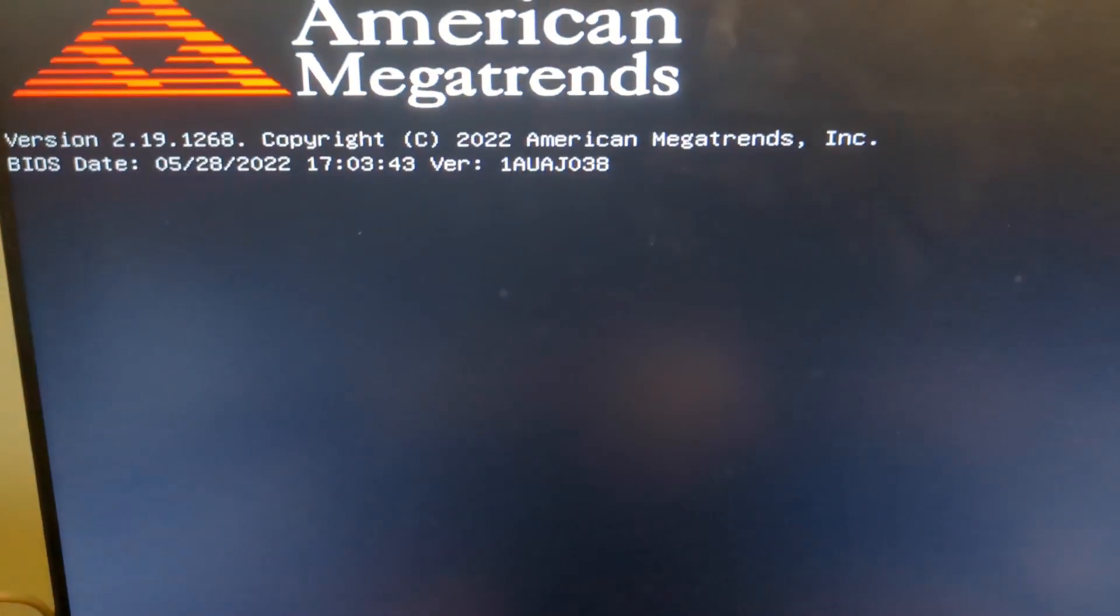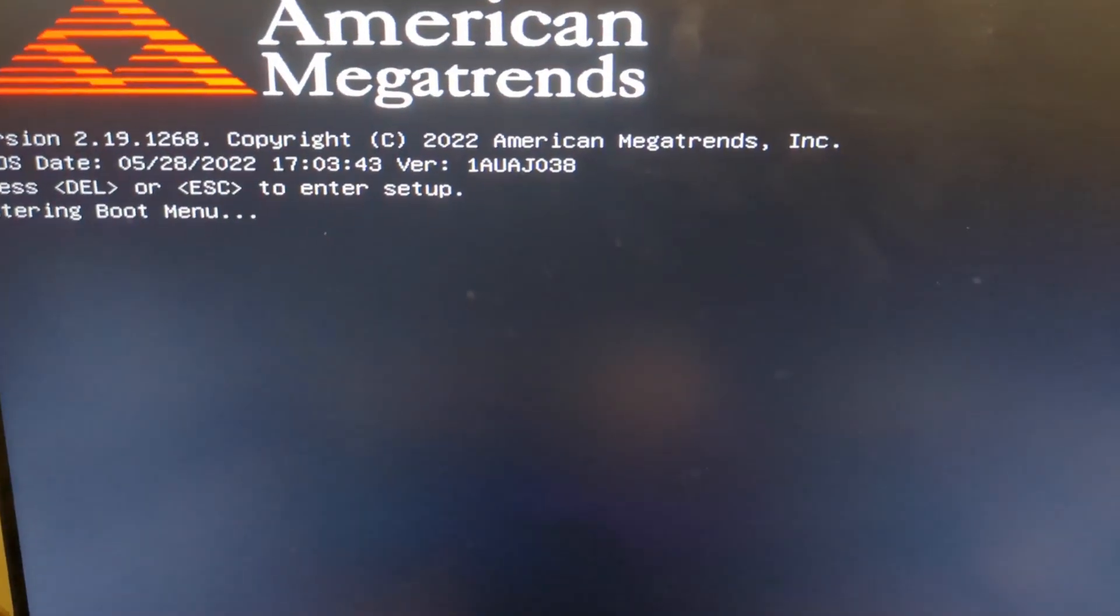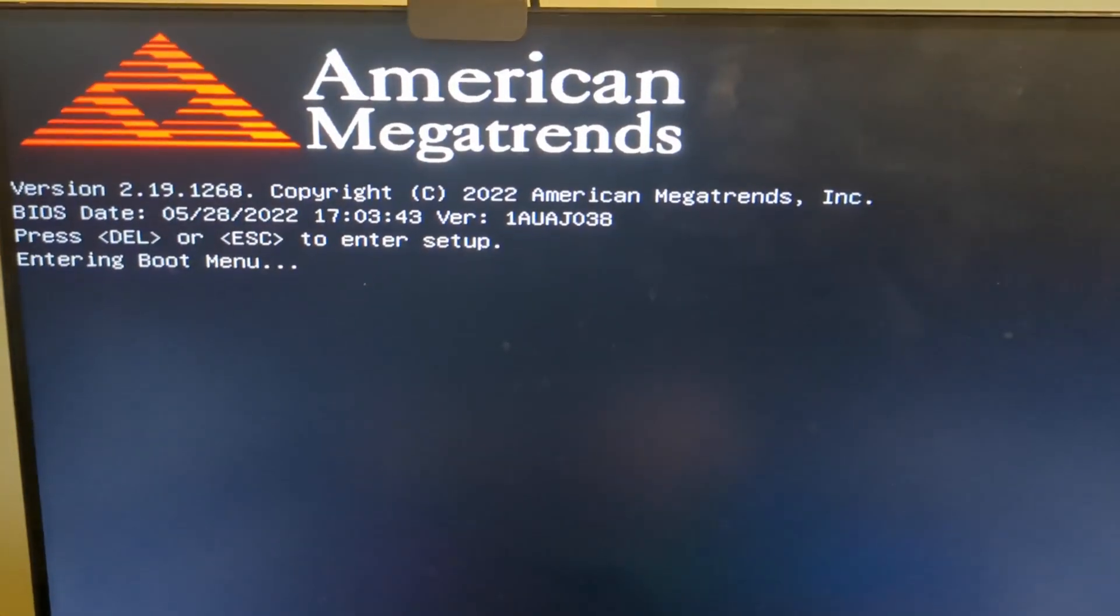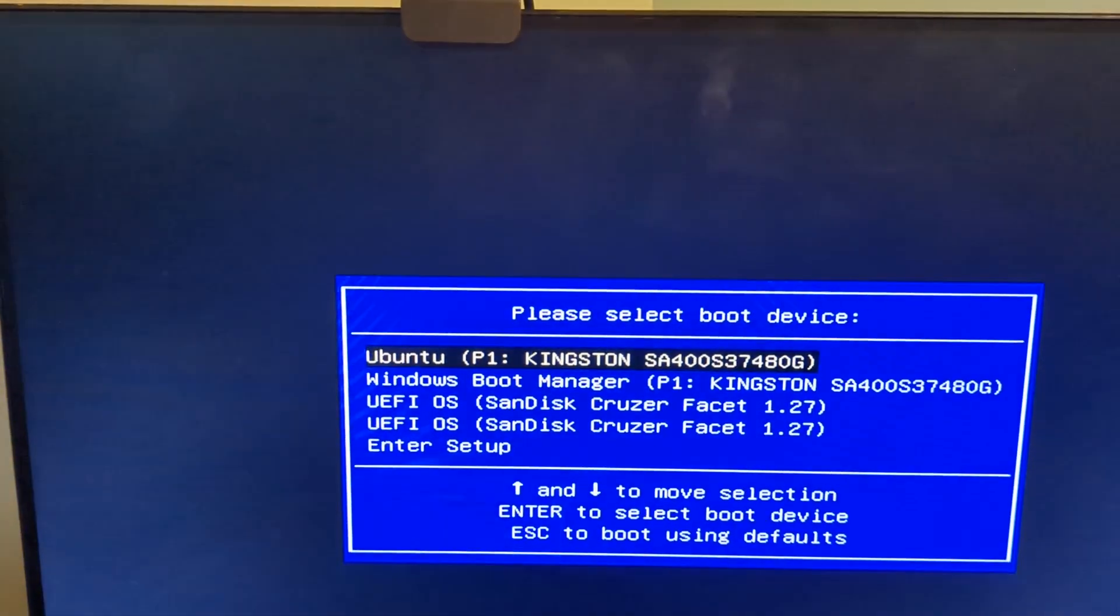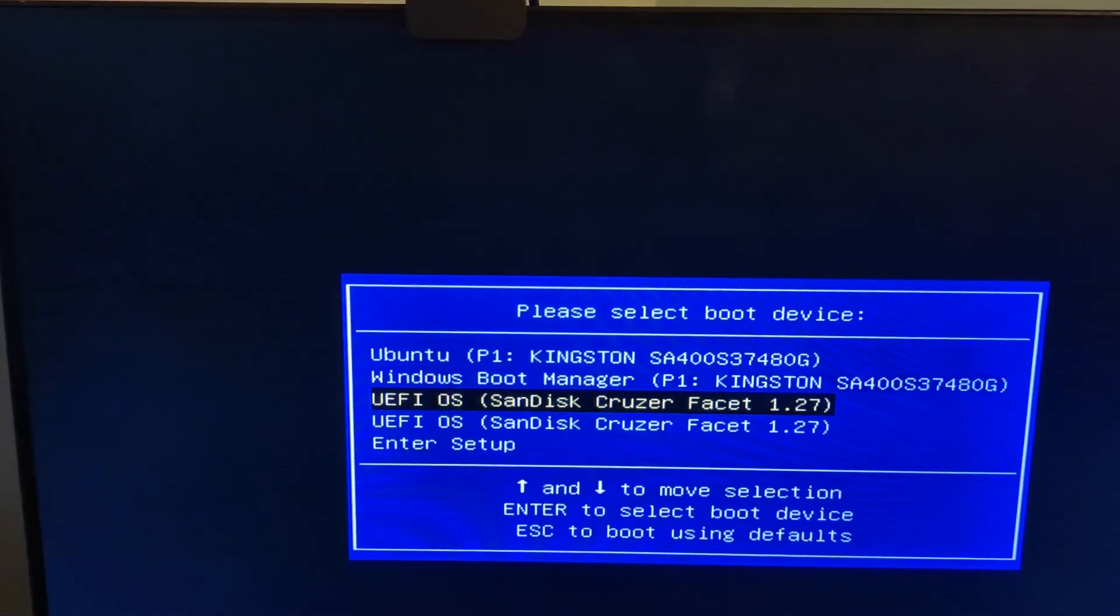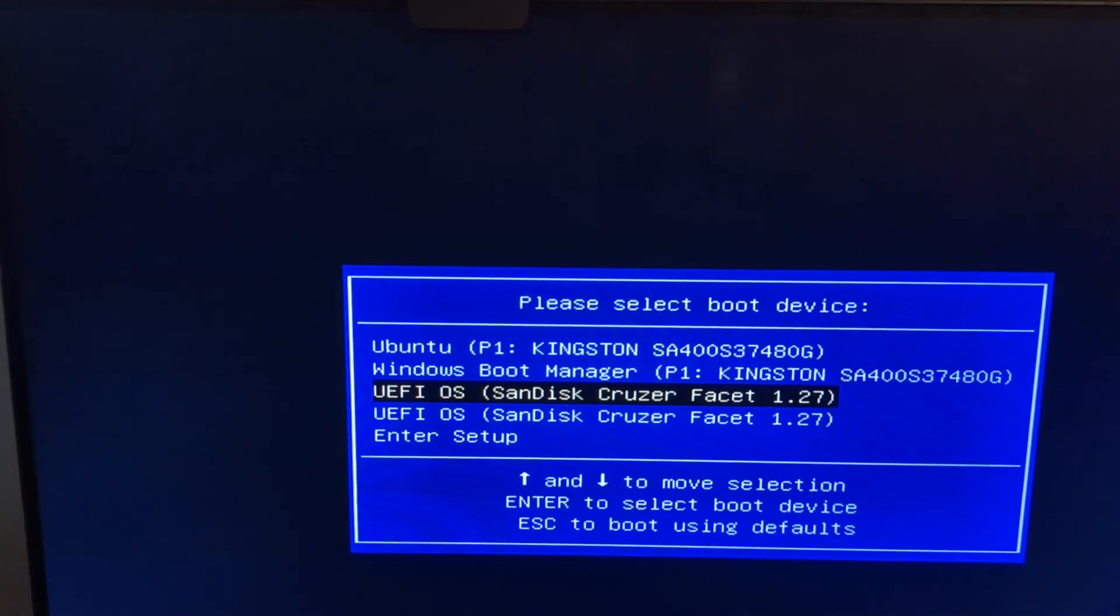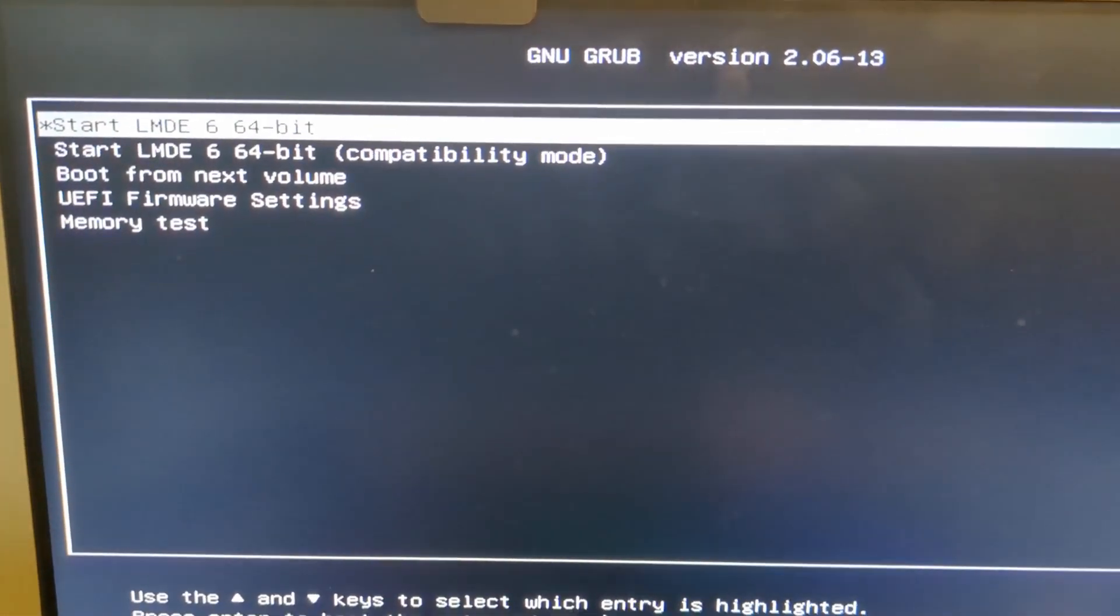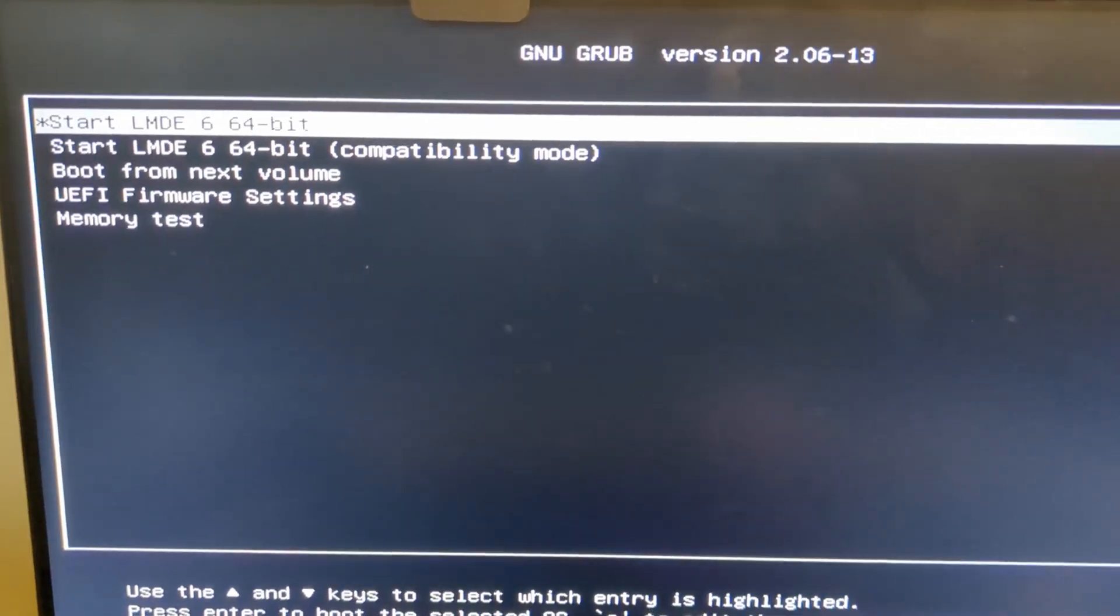So here we are at the screen, and I'm going to hit the F7 button. You can see I've done that and now it's entering the boot menu. At this screen, I'm just going to pick the USB drive - I've only got one in - and now you can see it says start LMDE 64. We're going to do that, and it's now going to boot into LMDE.